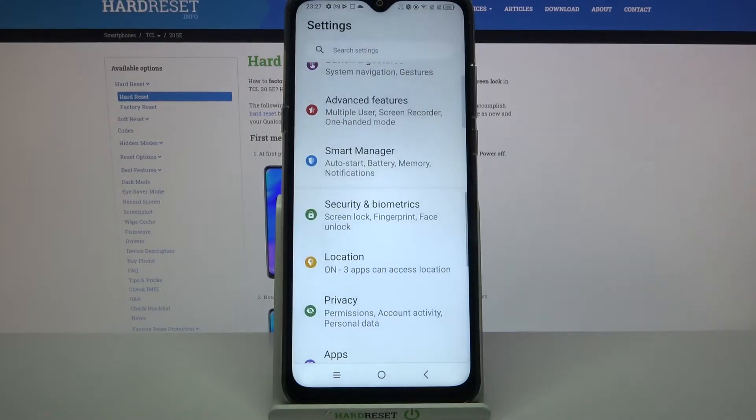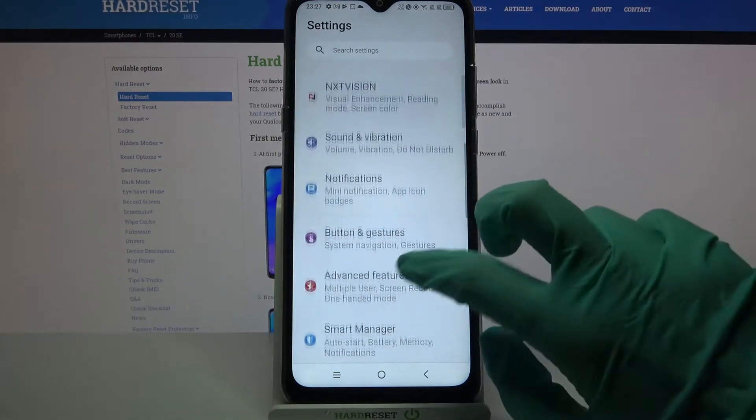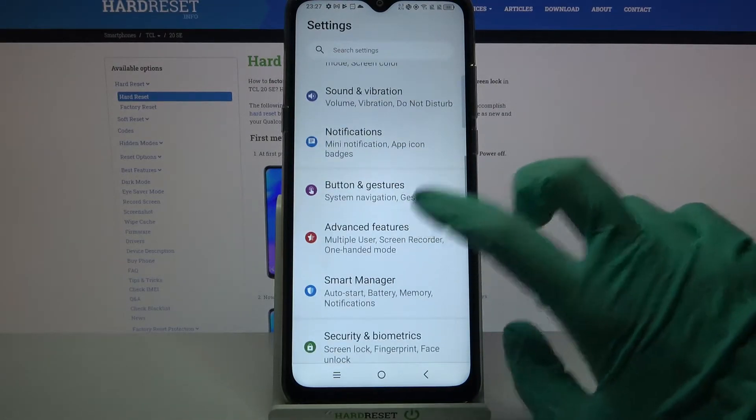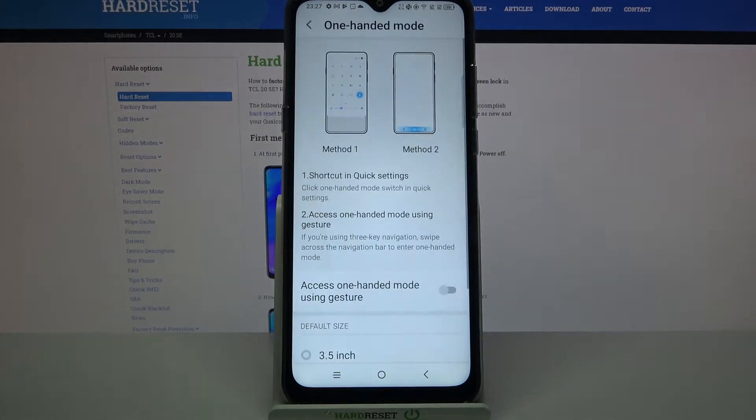First of all, open settings. Now you need to scroll down, click on advanced features and tap on one-handed mode.